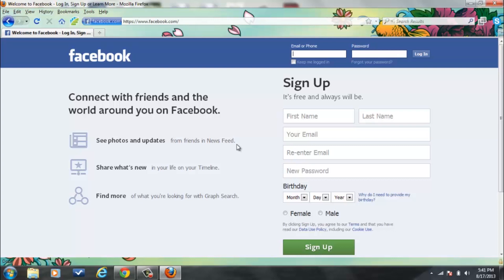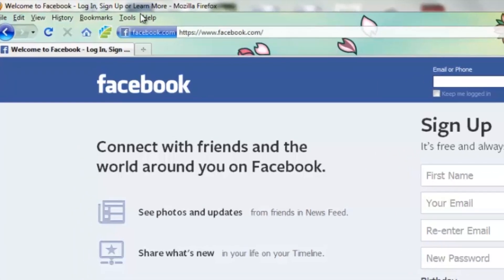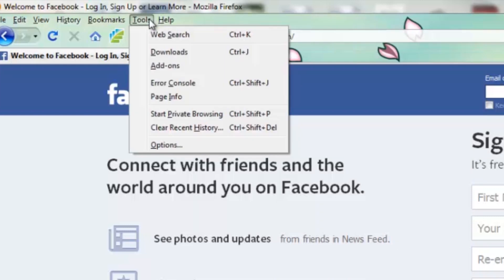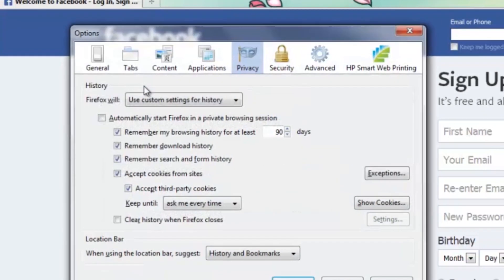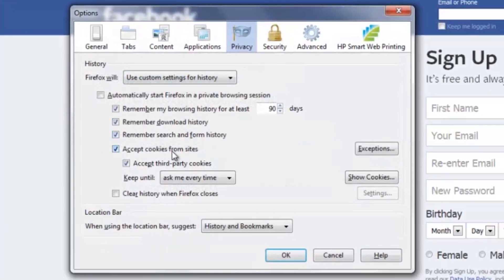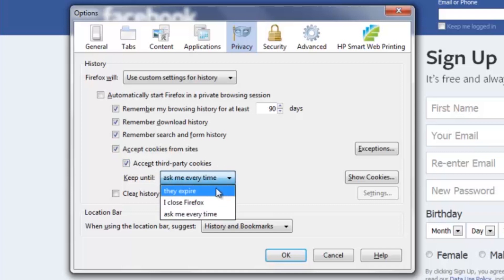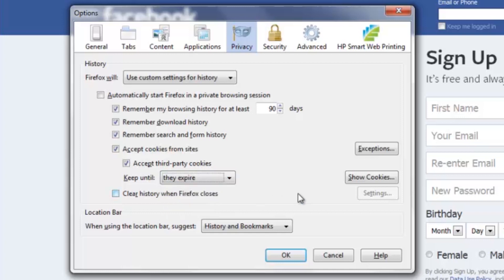However, if you want to change that setting so that you don't have to click through that again, what you want to do is go up to Tools and Options and make sure that Accept Cookies from Sites is checked. Make sure you're checked for Accept Third-Party Cookies and make sure Keep Until is changed to They Expire.